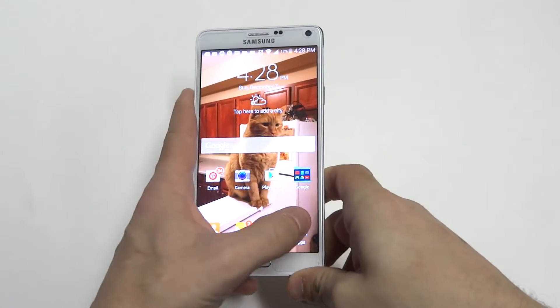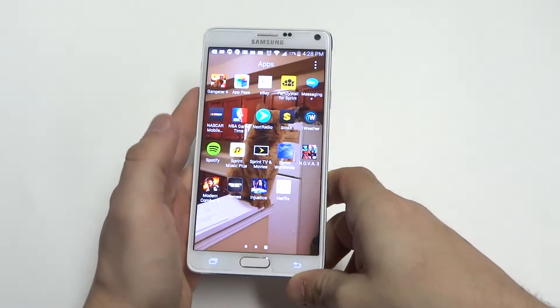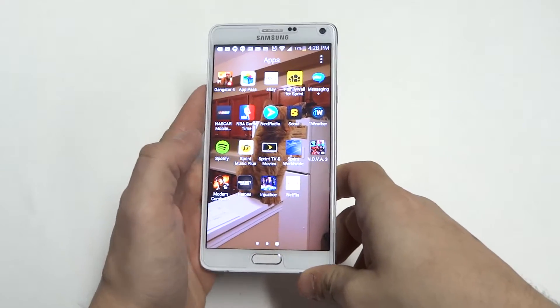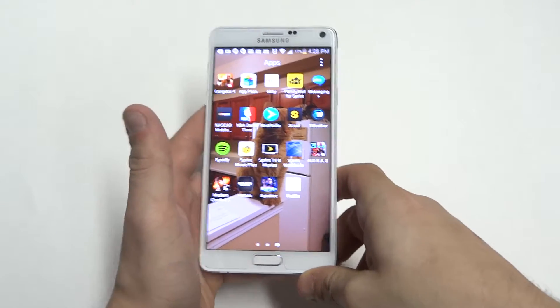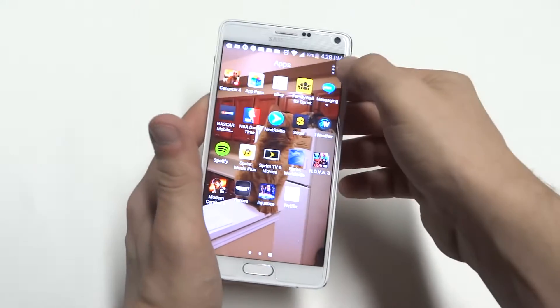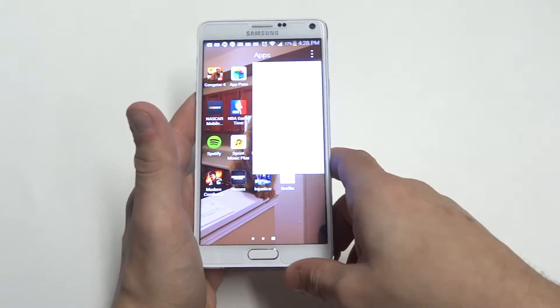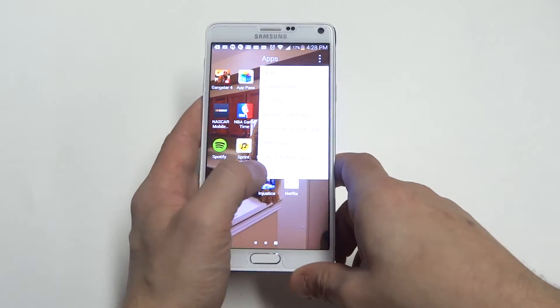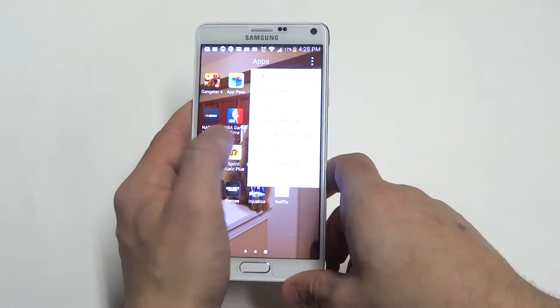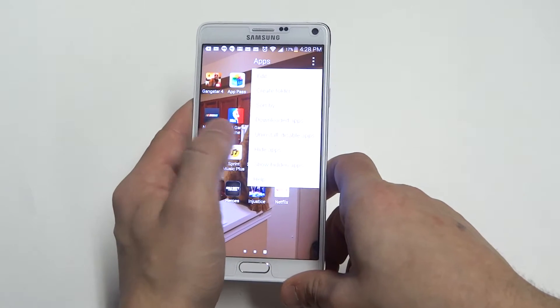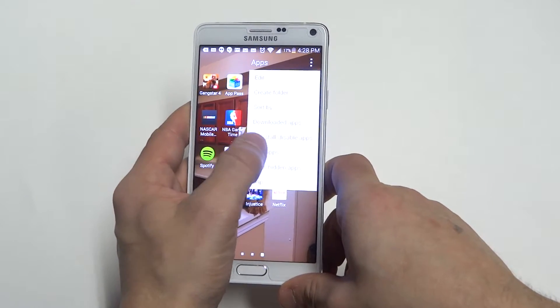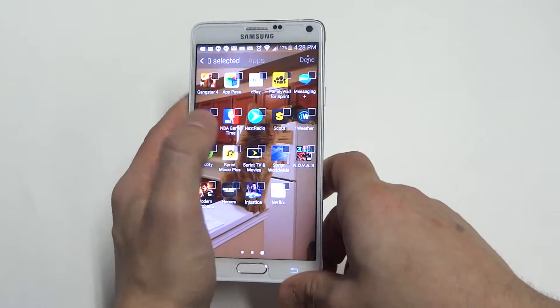Alright, so when you click on the apps section here, for whatever reason, if you want to hide any apps, you can actually do that by just clicking the top option button right there. And then you can click on the Hide Apps option.